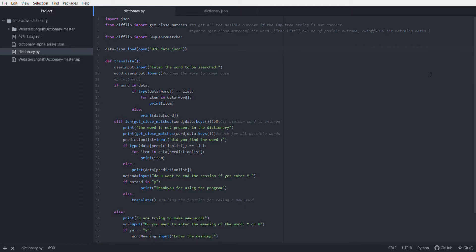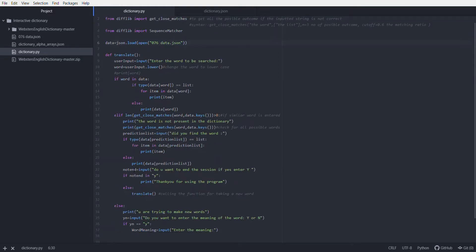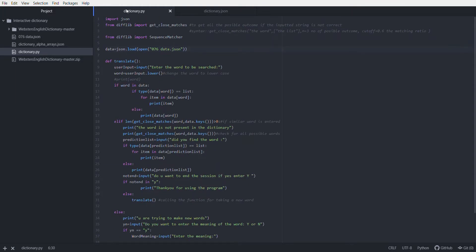Hey guys, you're watching Awesome, and today I will show you a program that I have written. It's basically a dictionary using Python, so today I will explain the code that I have written. First, I have imported a JSON library.